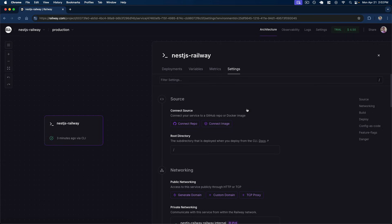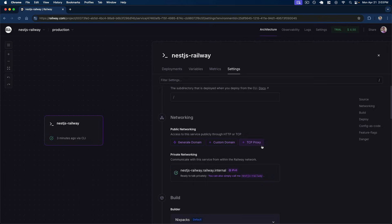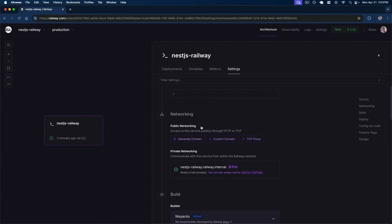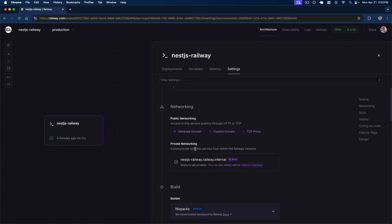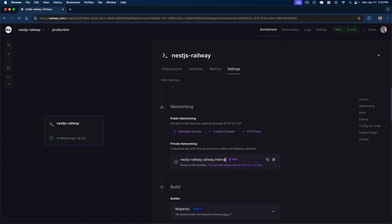Under the settings tab we can further fine-tune our application and implement things like automatic CI/CD by connecting our GitHub repository. Before we do that, let's expose our application over the internet. Scrolling down to the networking tab, we have two panels: public networking and private networking. By default, all services deployed on Railway are on the same internal private network and can communicate with one another. We can see the internal Railway IPv6 address to communicate to this Nest.js service within the deployment — useful for microservice architectures thanks to this internal DNS mapping.